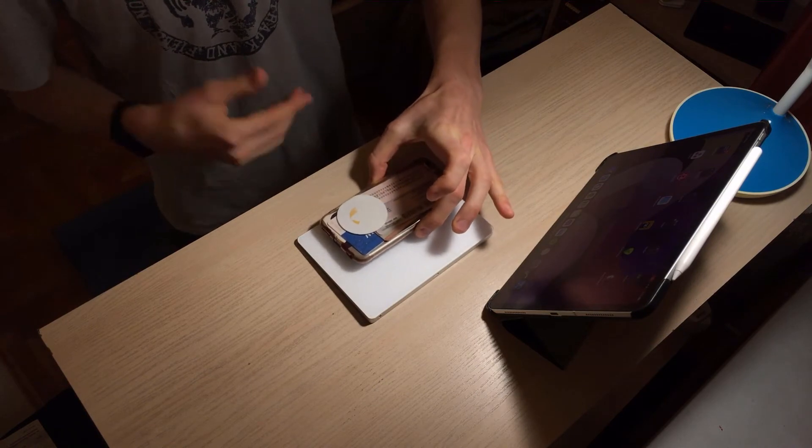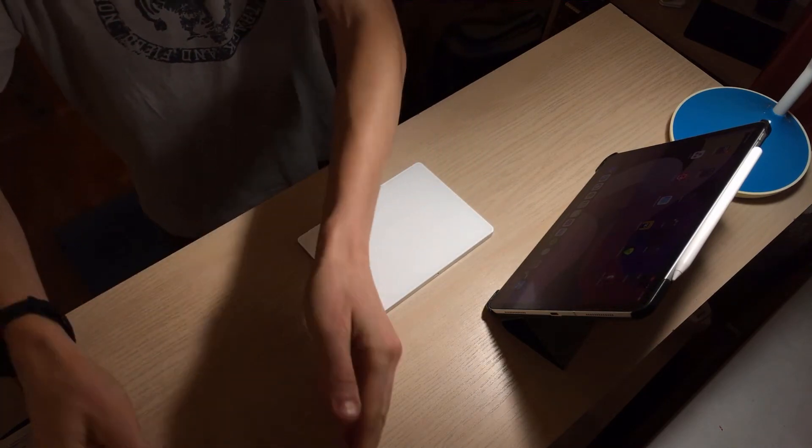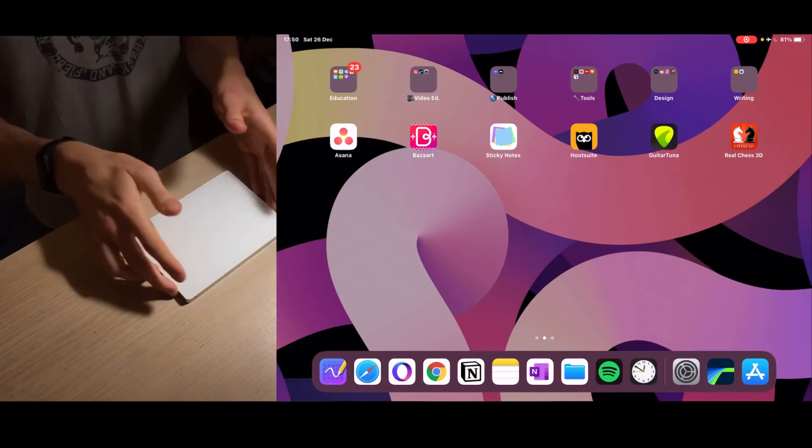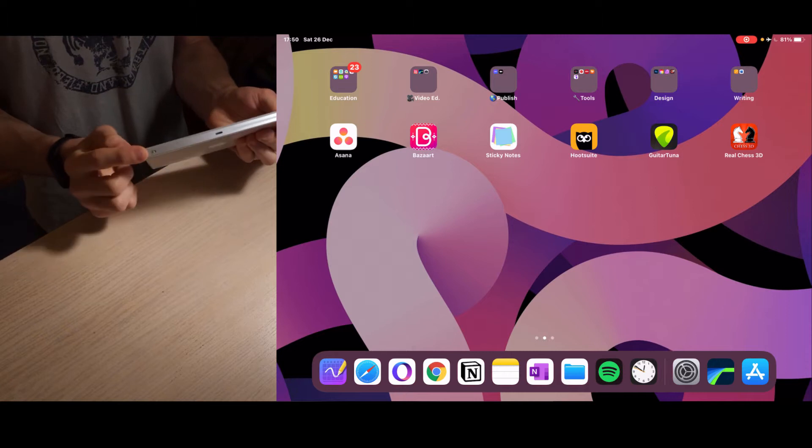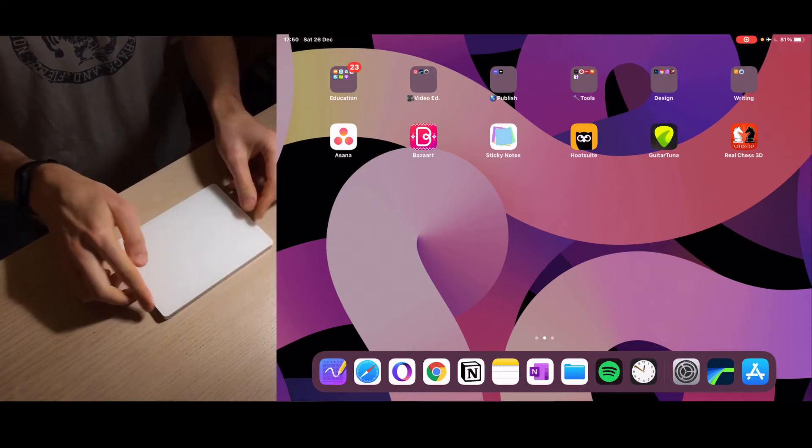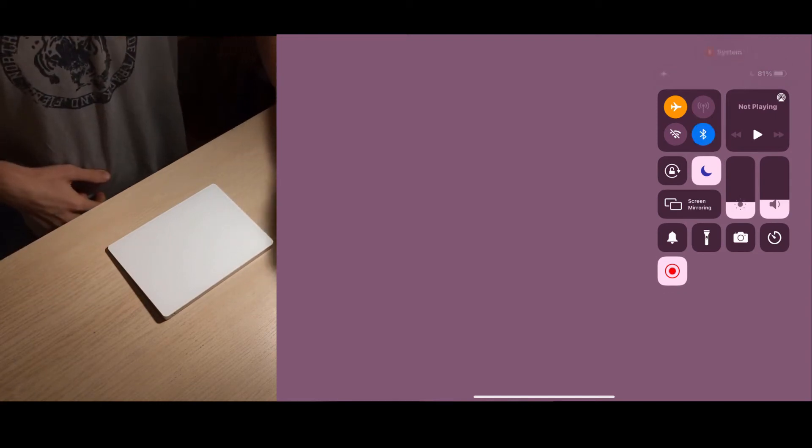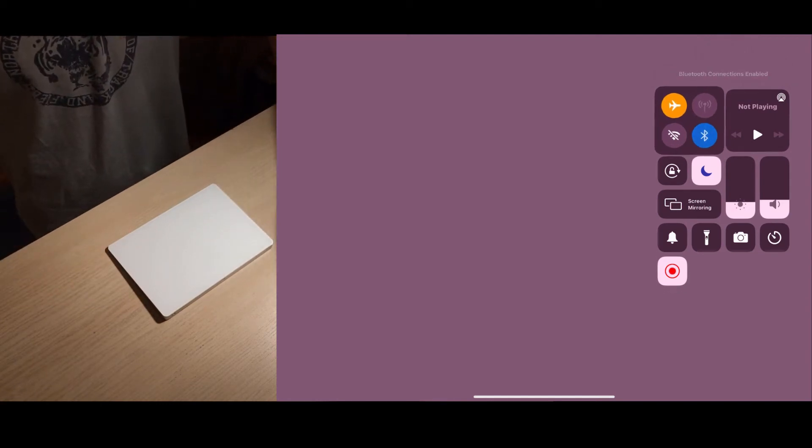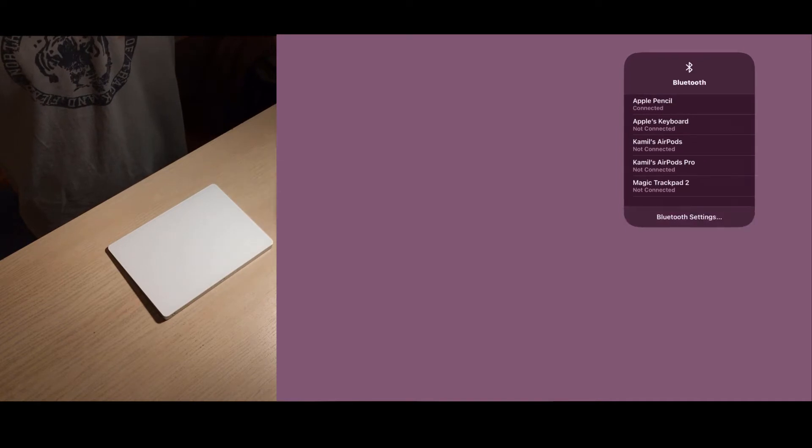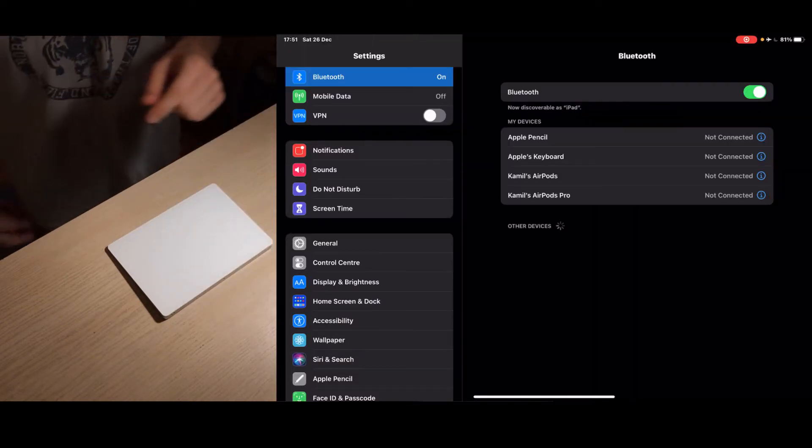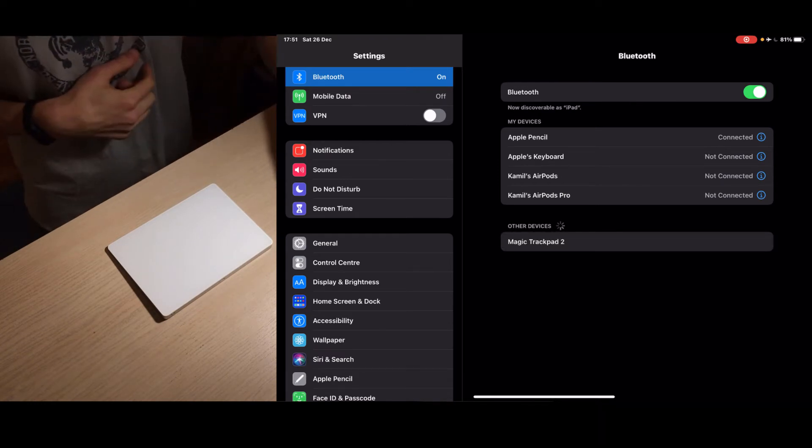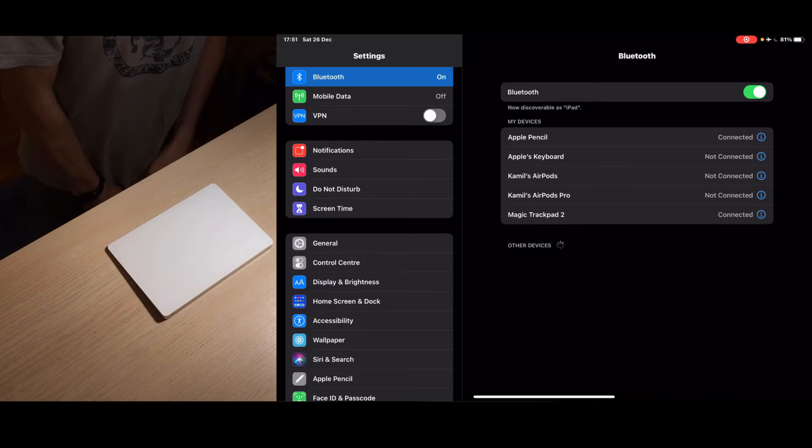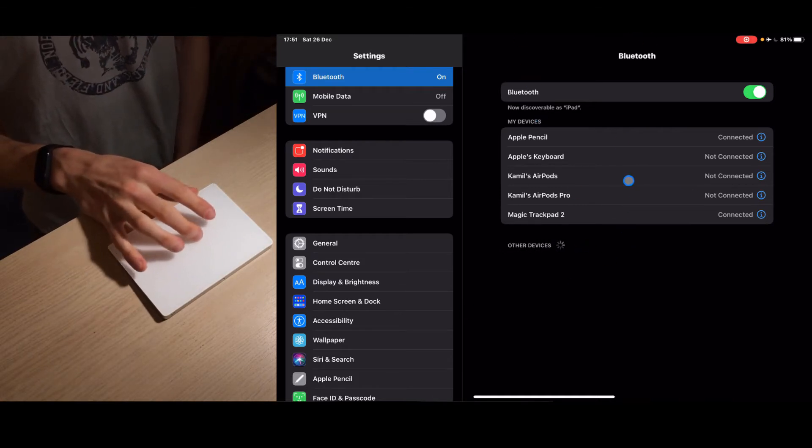Let's get it set up. Turn on the Bluetooth right here in the back, make sure it's on green. Then we go into our iPad and turn on the Bluetooth, go to Bluetooth settings. We got the Magic Trackpad 2, you see it's connected. Now I'm gonna start using it.